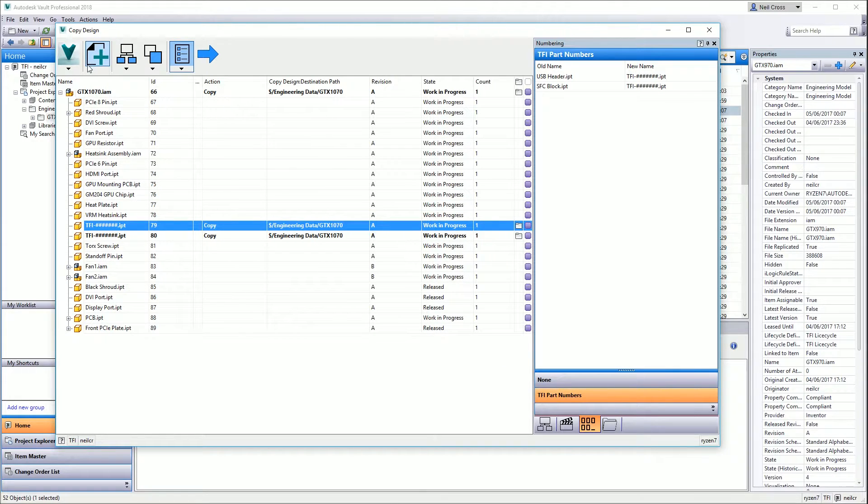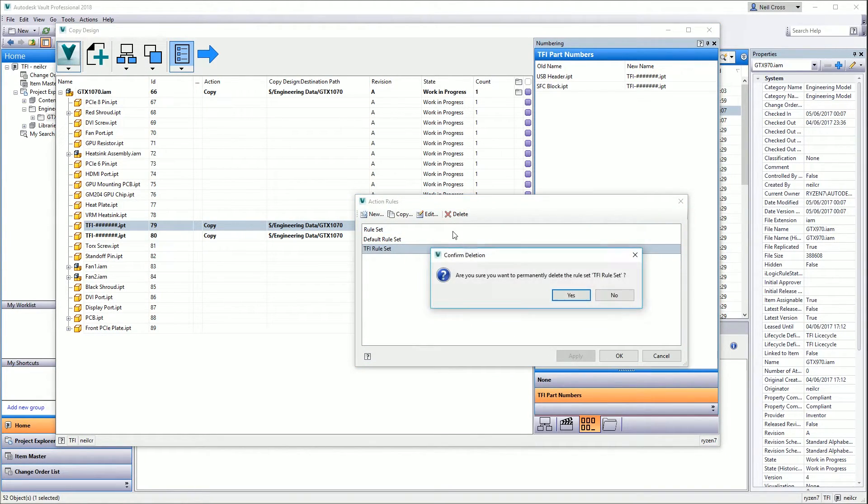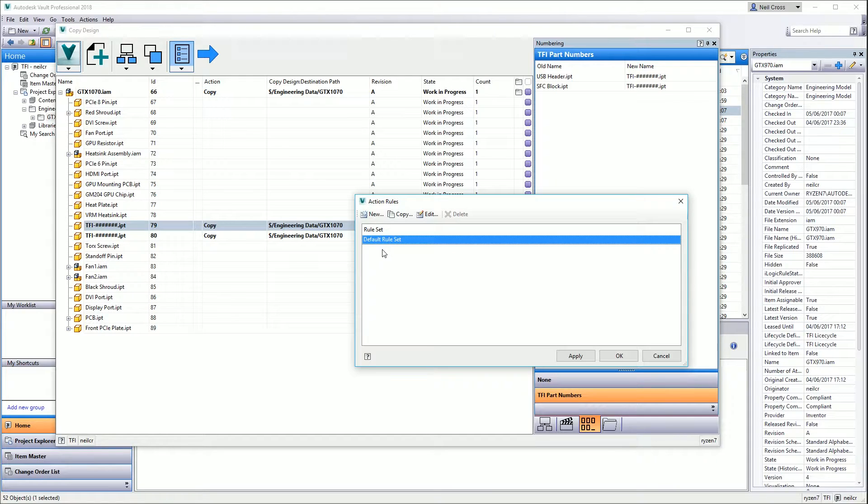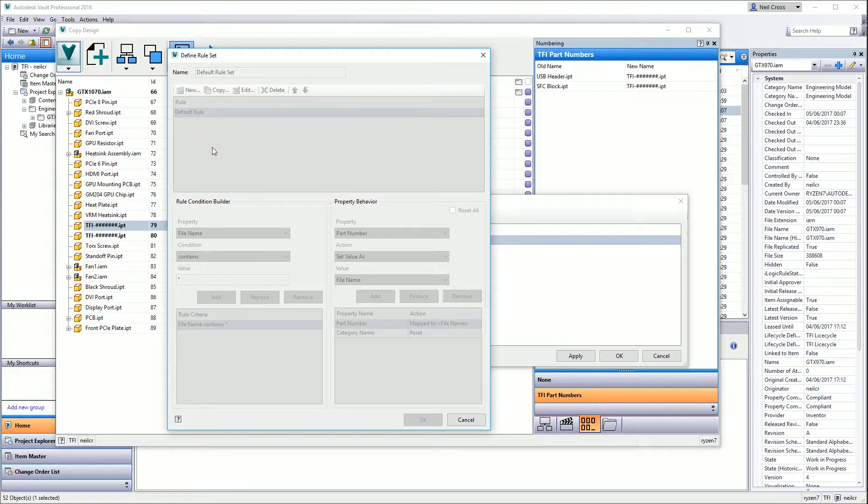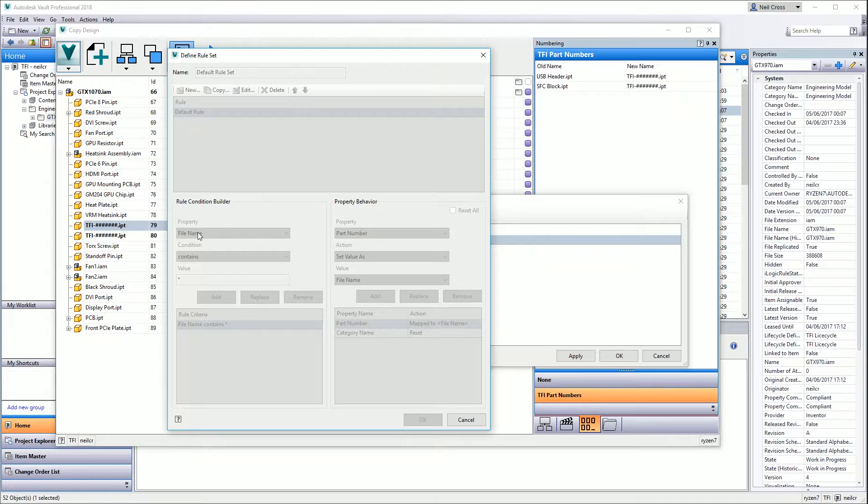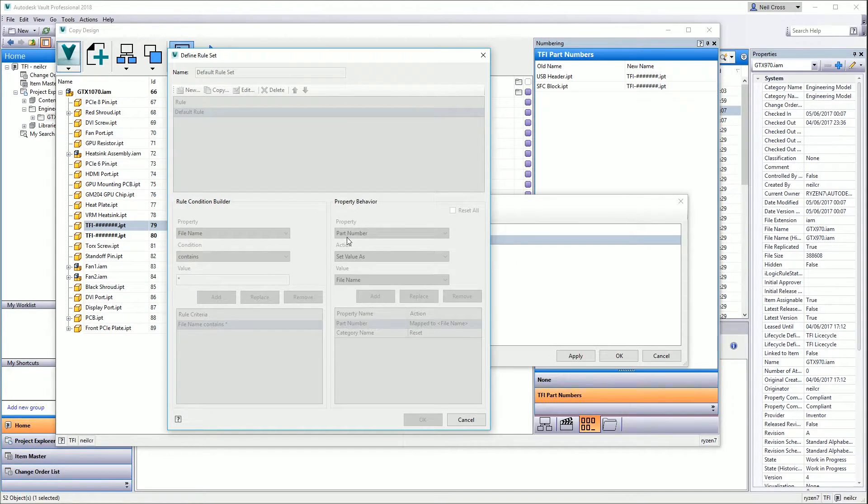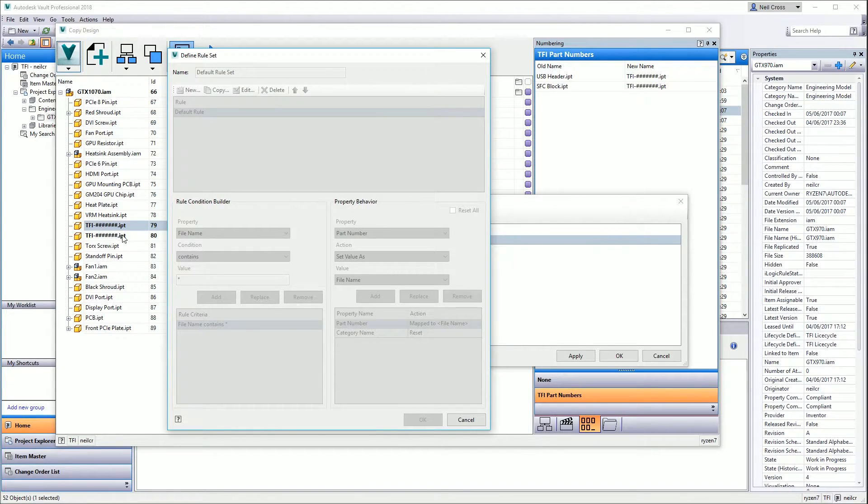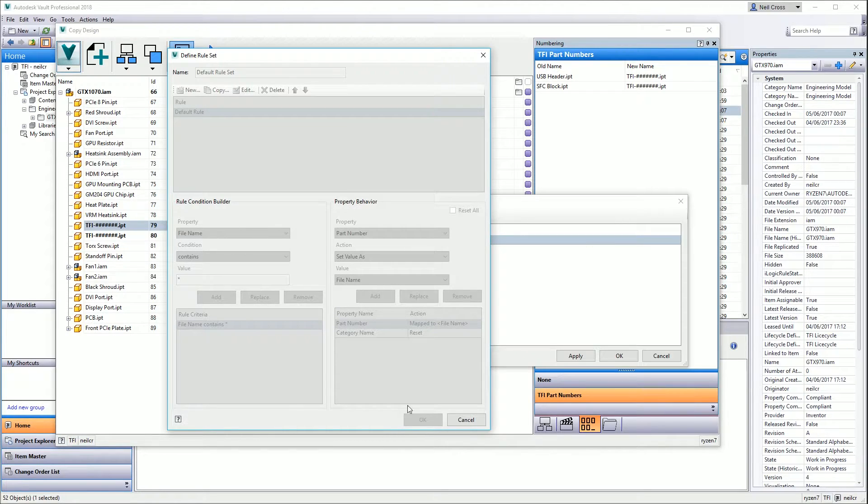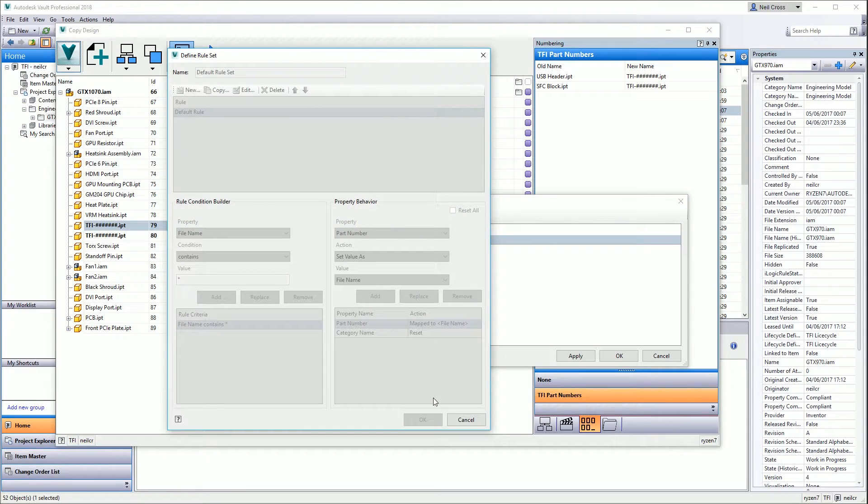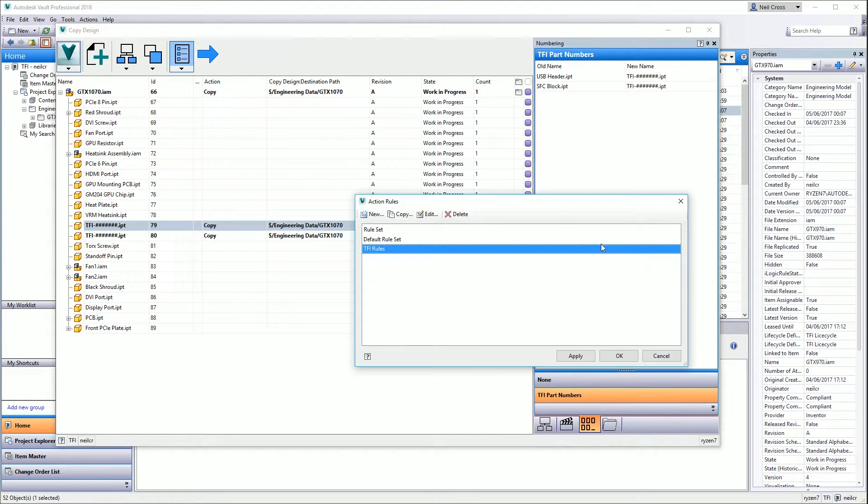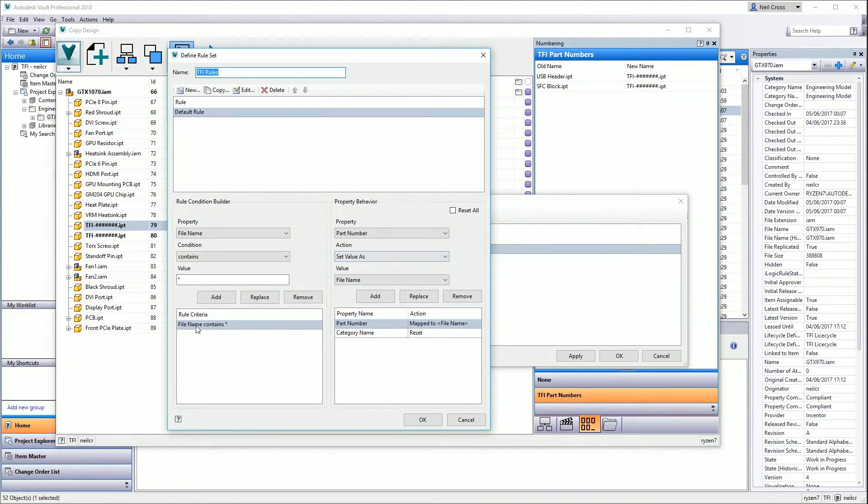The other thing you can pay attention to is the Action Rules. If you select this little drop-down and go to Action Rules, you've got by default a Default Rule Set. When you hit Edit on that, this is a default rule set which takes care of your part number. This is like a condition-based rule: if the property called File Name contains star, which is anything, then Part Number will be set as the File Name. That means whenever you do a copy design, your part number will always be the same as the file name. You can't change the default rule set; you've got to create a copy of it.